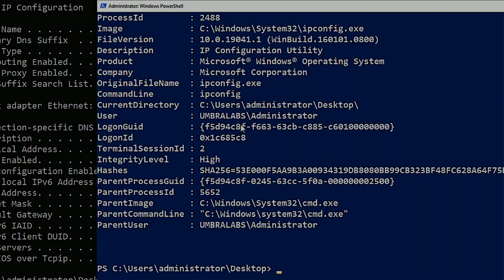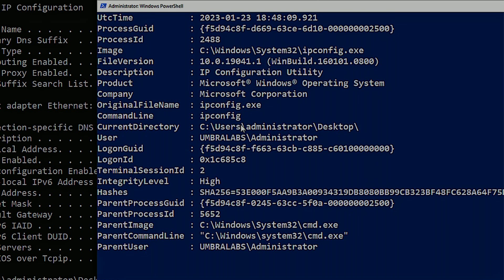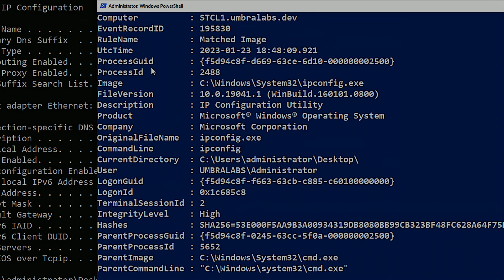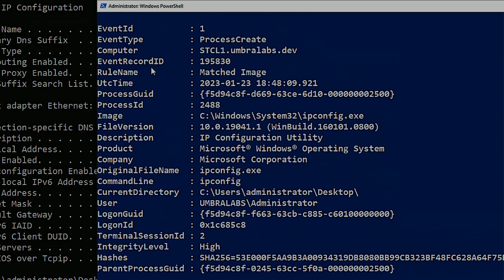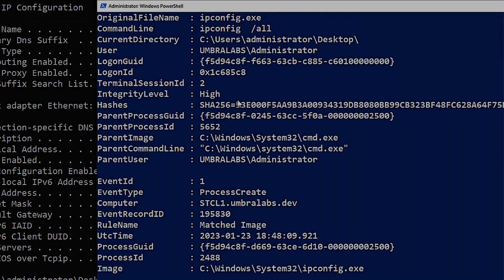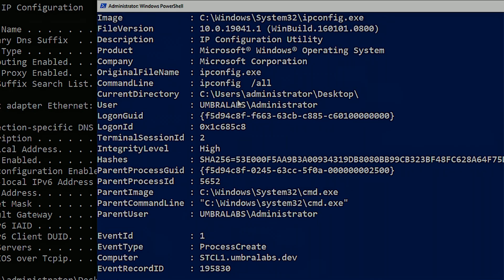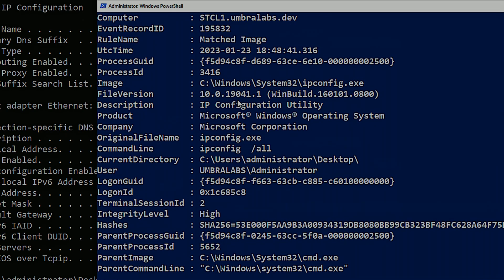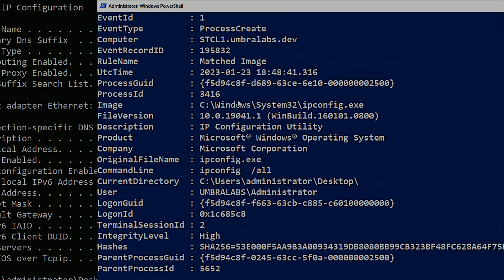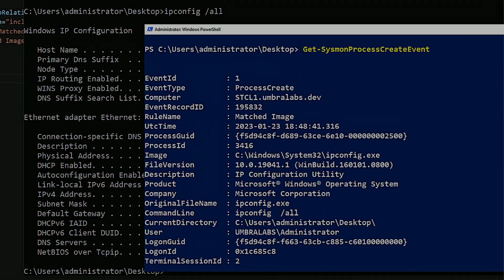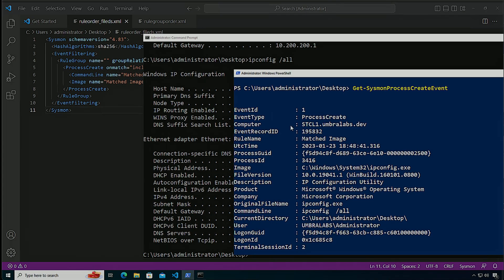One of the things that we're going to notice is that when we look at the rule name, it's match image. We go over here and it says match image again. So that specific filter for command line, even though it's first, never triggered.